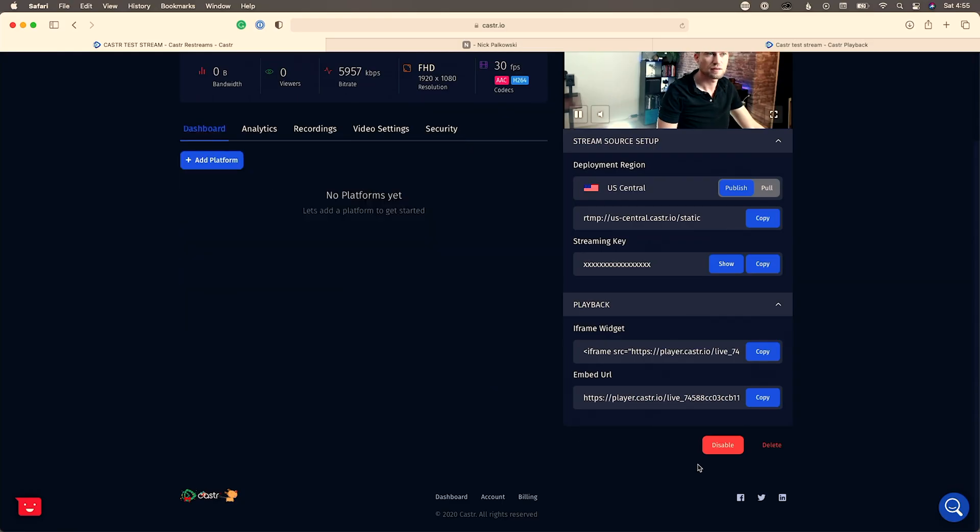Domain whitelisting prevents anyone from stealing your content and playing it on a different website — another great security layer, especially for ticketed live events. Honestly, the biggest reason to check this out is for ticketed events. Other services I've used can be more difficult to get up and running with clunkier interfaces, but Caster is smooth and easy, which is why I love it.